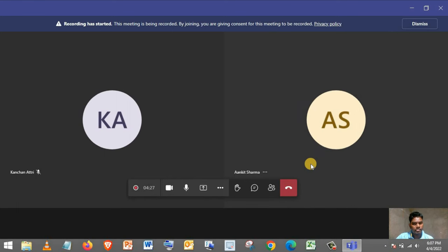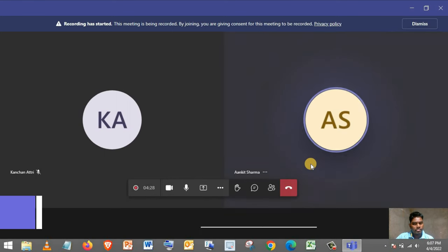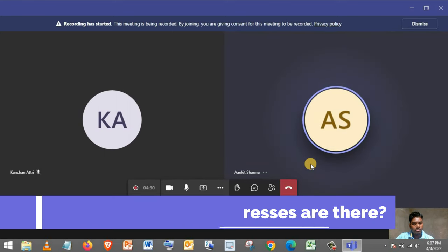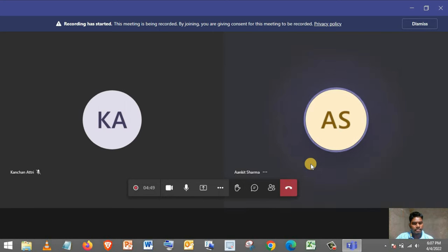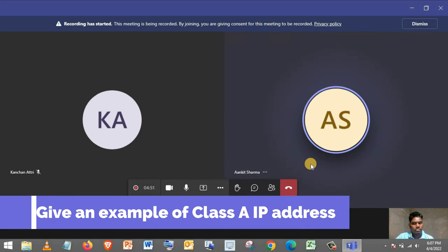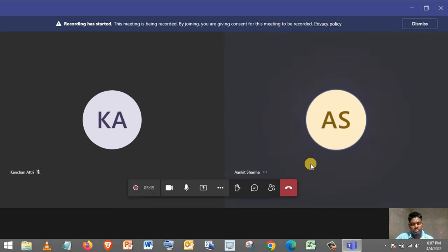Okay. Can you tell me how many types of IP addresses are there? Okay. Can you give me an example of class A IP address?